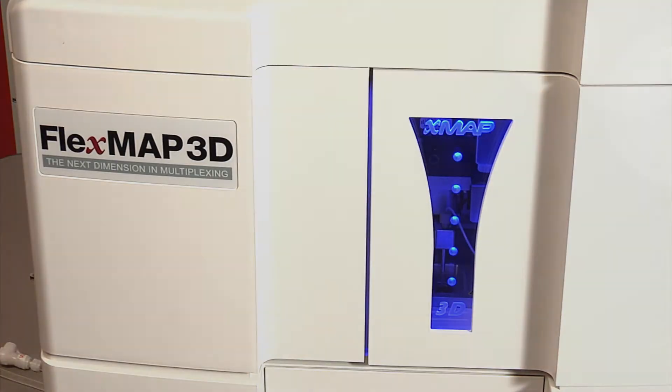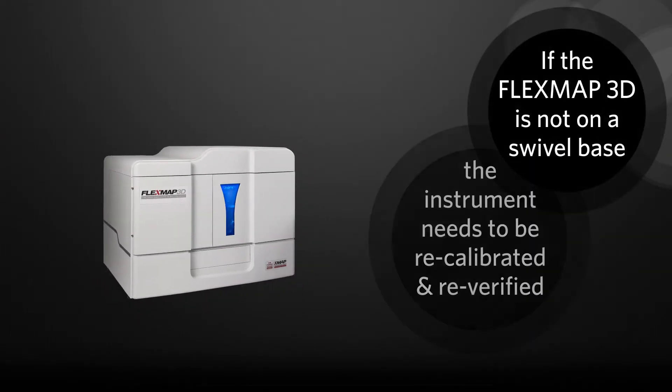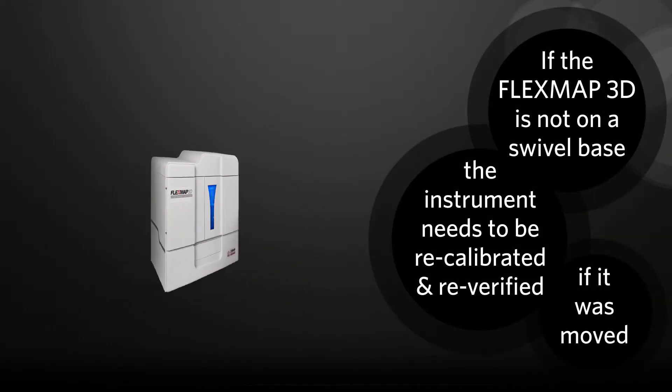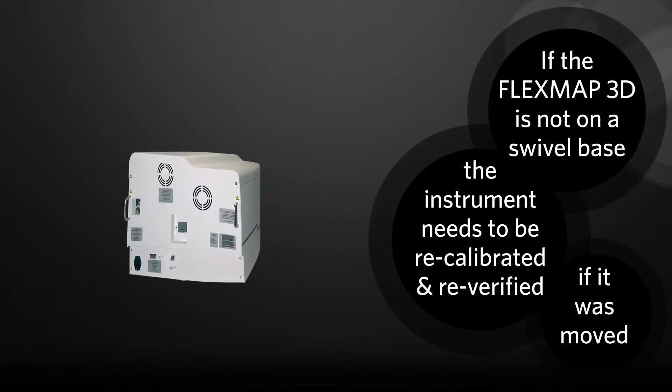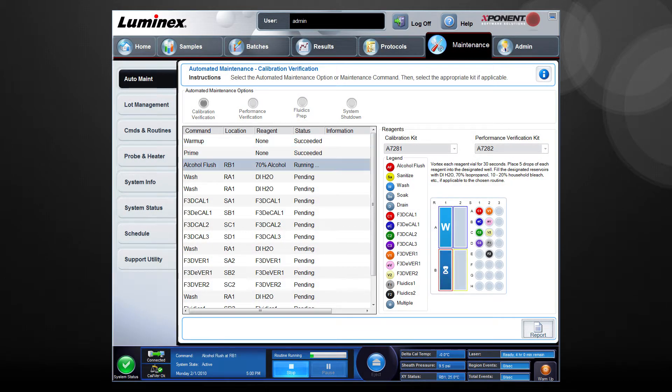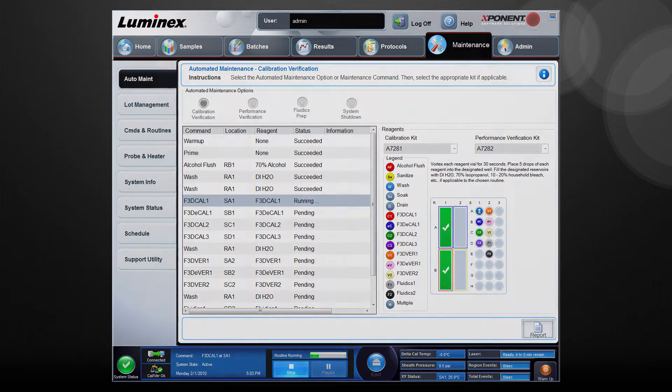Note, if the FlexMap 3D instrument is not on a swivel base and it requires moving in order for you to access the back of the instrument, use the software to recalibrate and re-verify the instrument after it is restored to its original location.